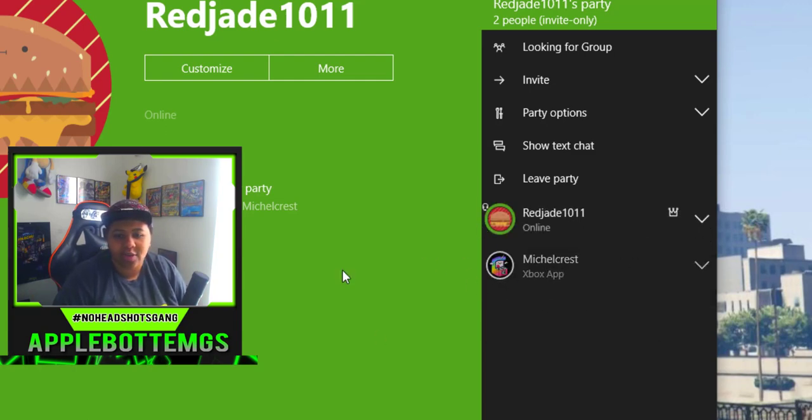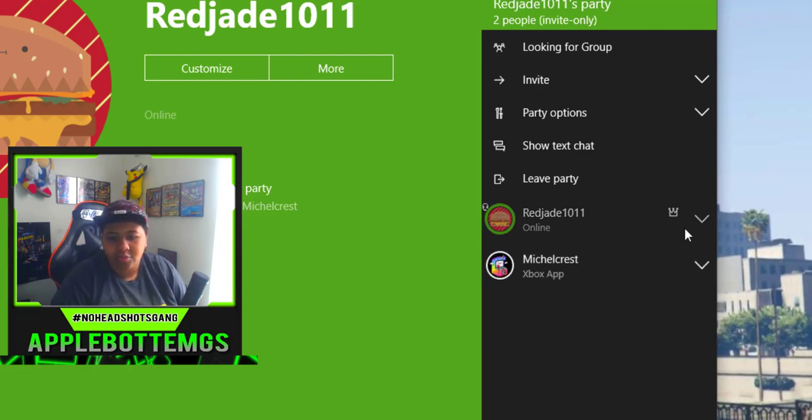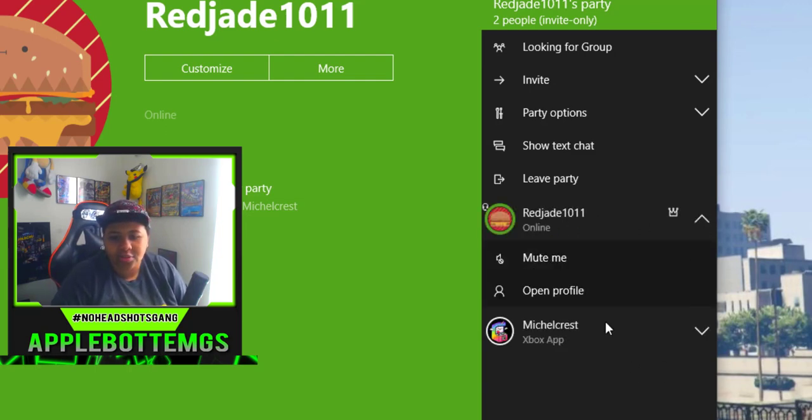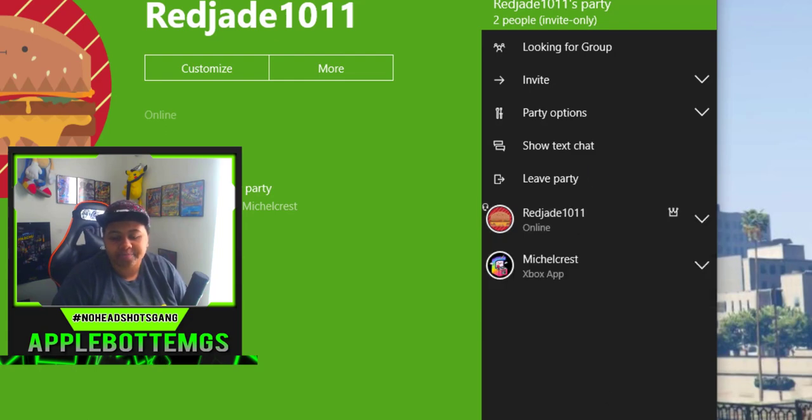As you can see, I have one friend, Michael Kress, and then my secondary account's right there. What you need to do is go ahead and mute your secondary account. So I just muted it right there.